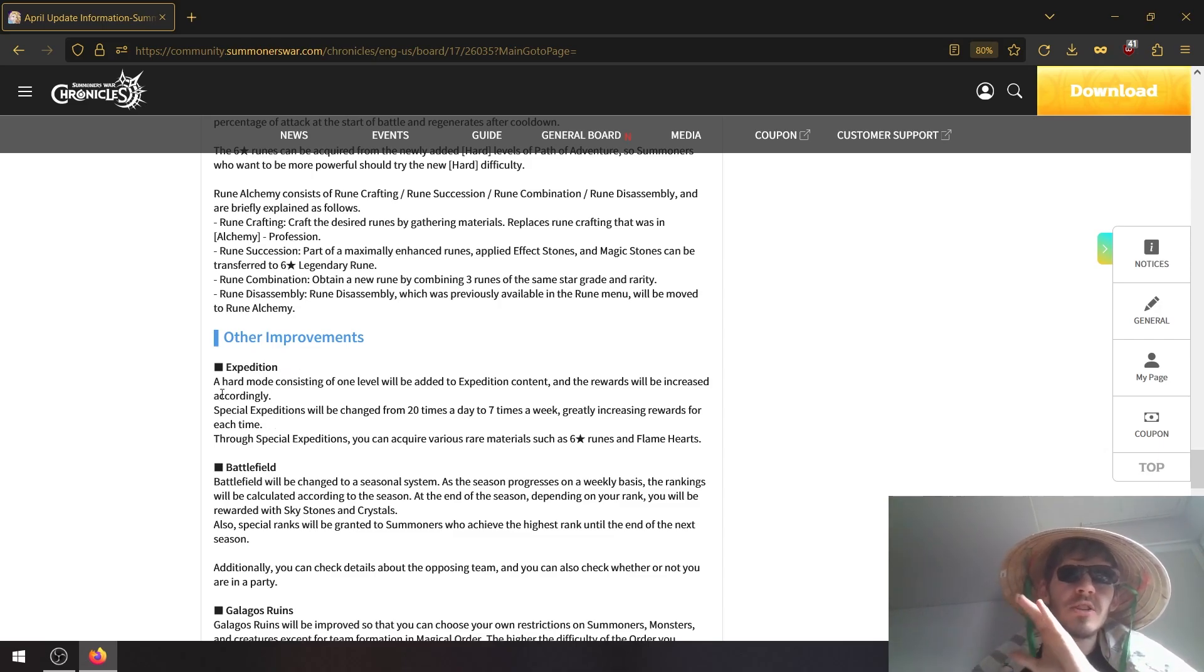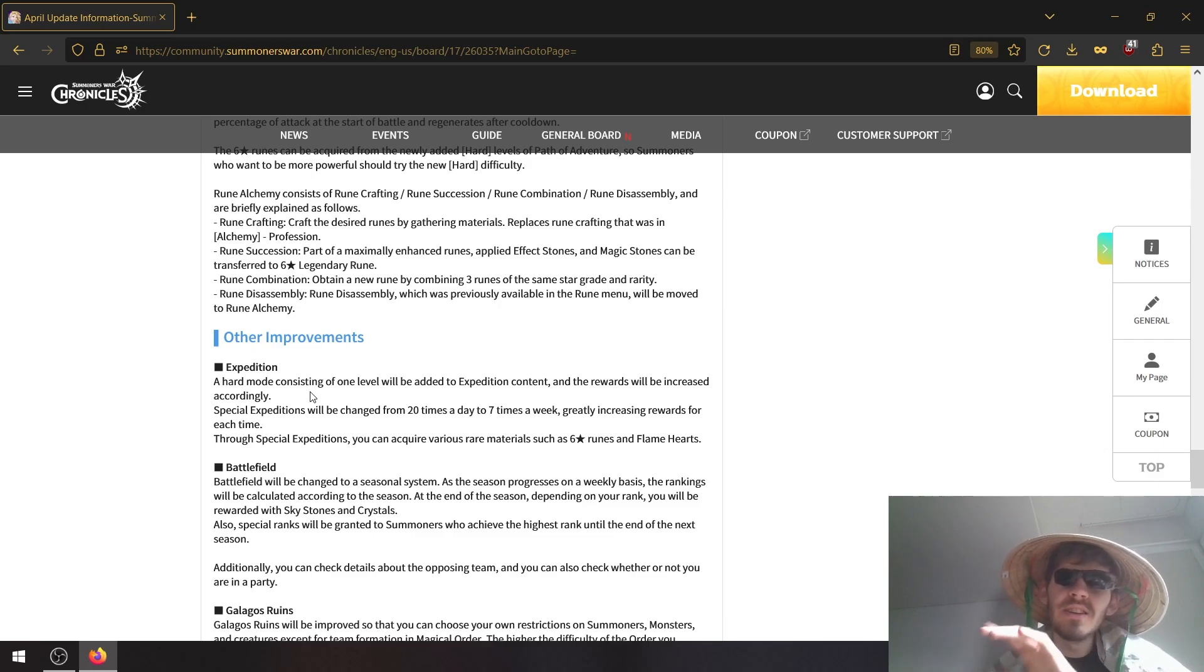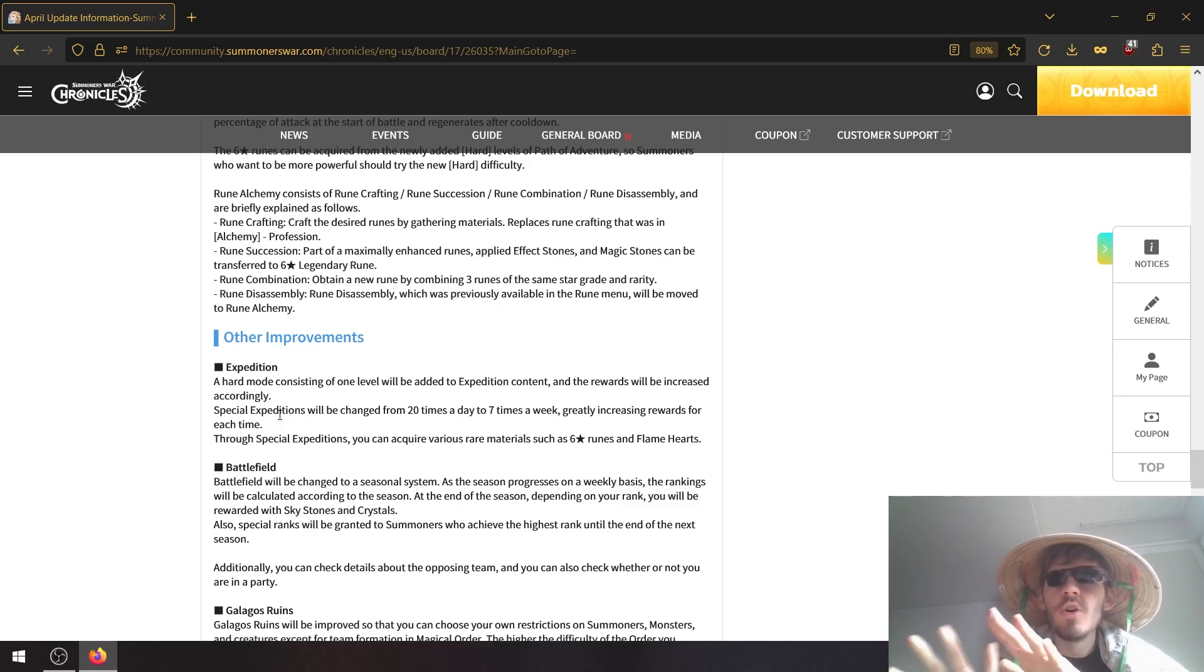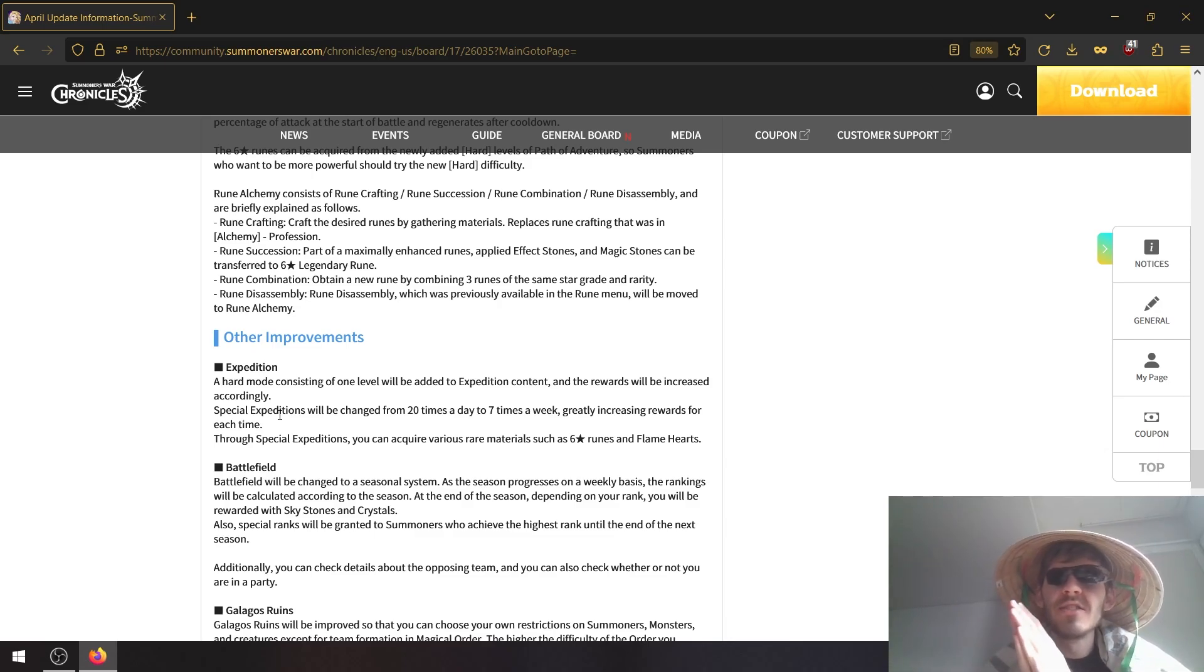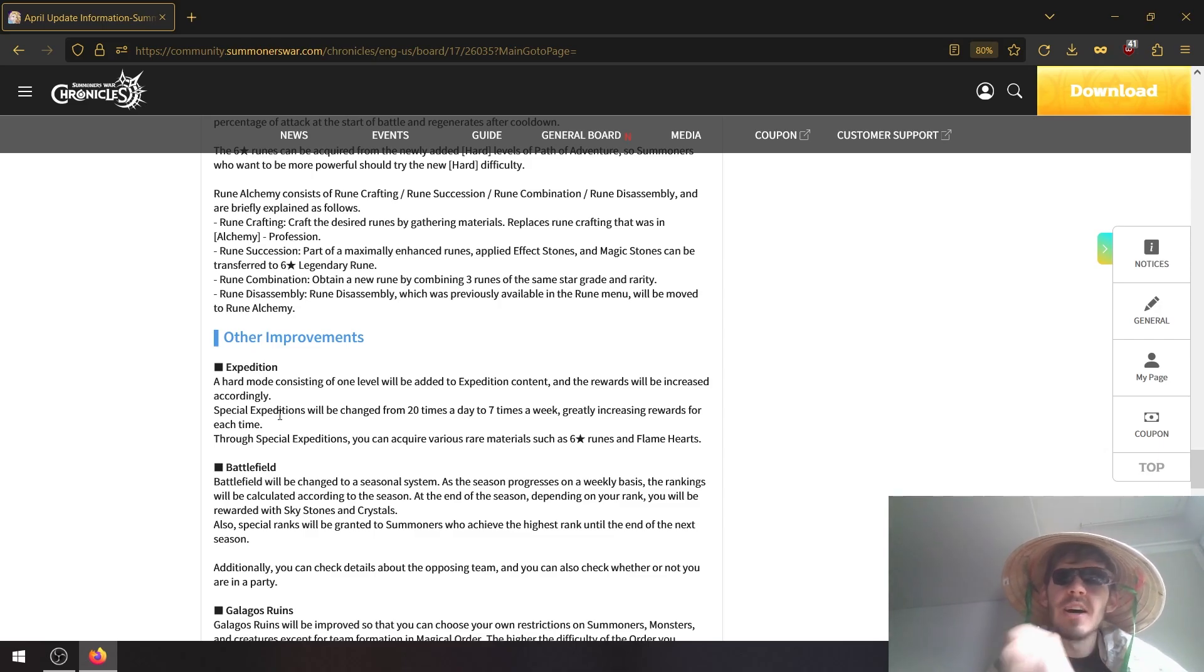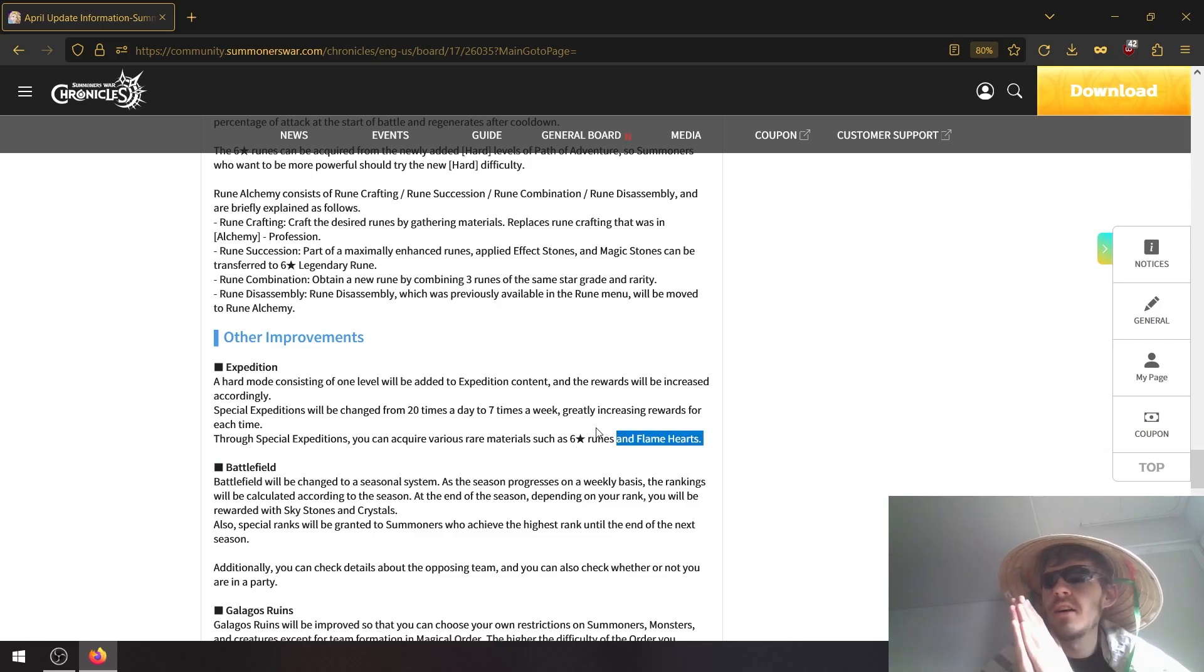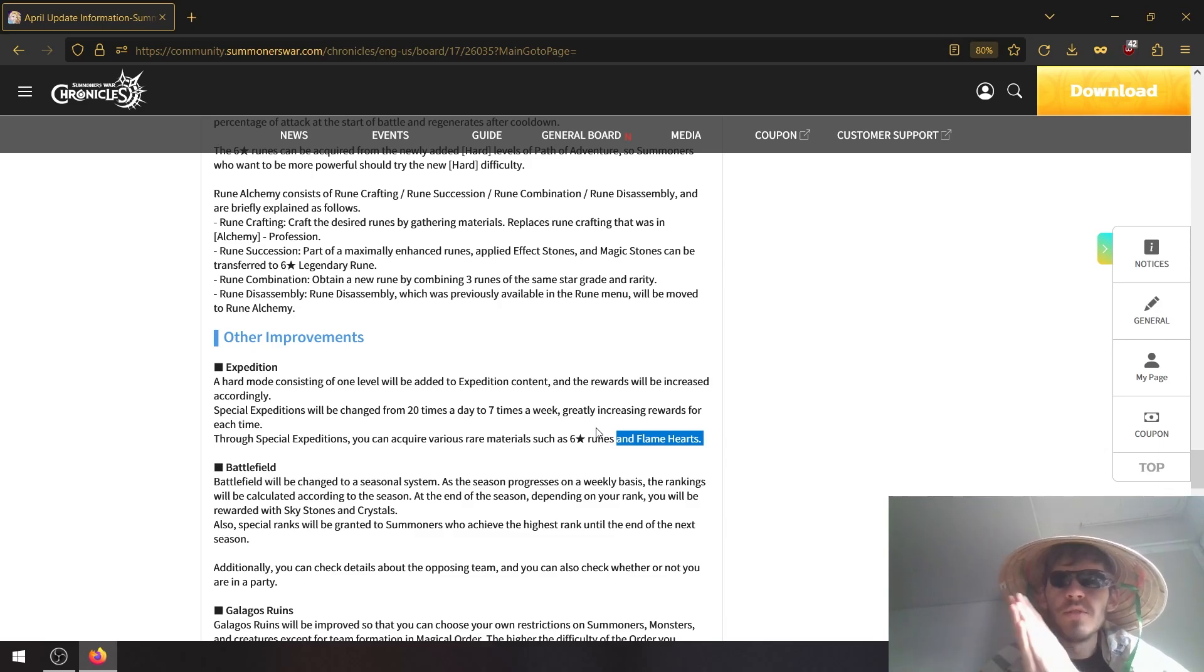Then, a change to expedition which we finally get because we really need it. Global already had this, a hard mode consisting of one level will be added to expedition content and the rewards will be increased. And most importantly, special expeditions are finally getting changed to seven a week from twenty a day. So no more half an hour of farming. Especially if you have trouble completing that dungeon, you can go with more safe teams and just try to finish the higher level instead of just dying over and over. And yeah, you can also get six star runes. And this is insane, flame hearts. I know people are struggling with these and flame hearts is a superior drop, so this is another source to get it.